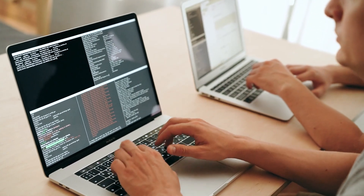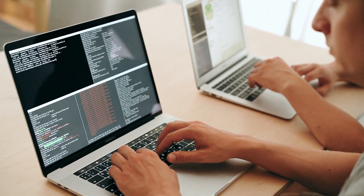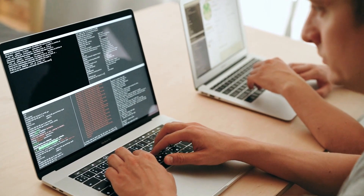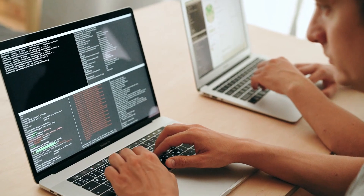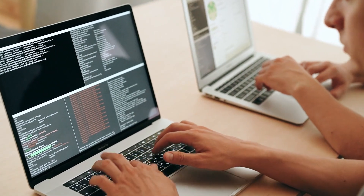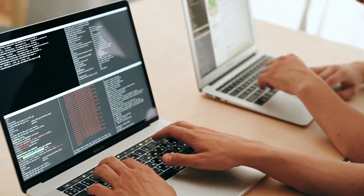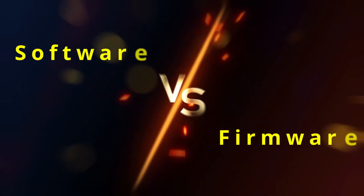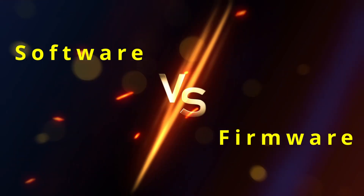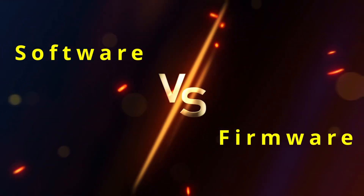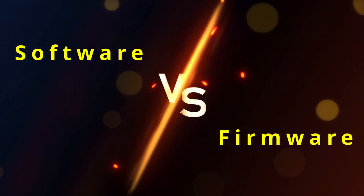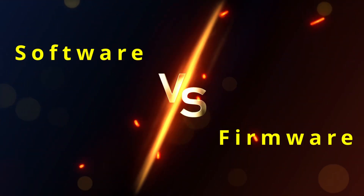Most people have heard of software, but have you ever wondered what firmware is? If yes, let's break it down and see why firmware and software are two separate things.